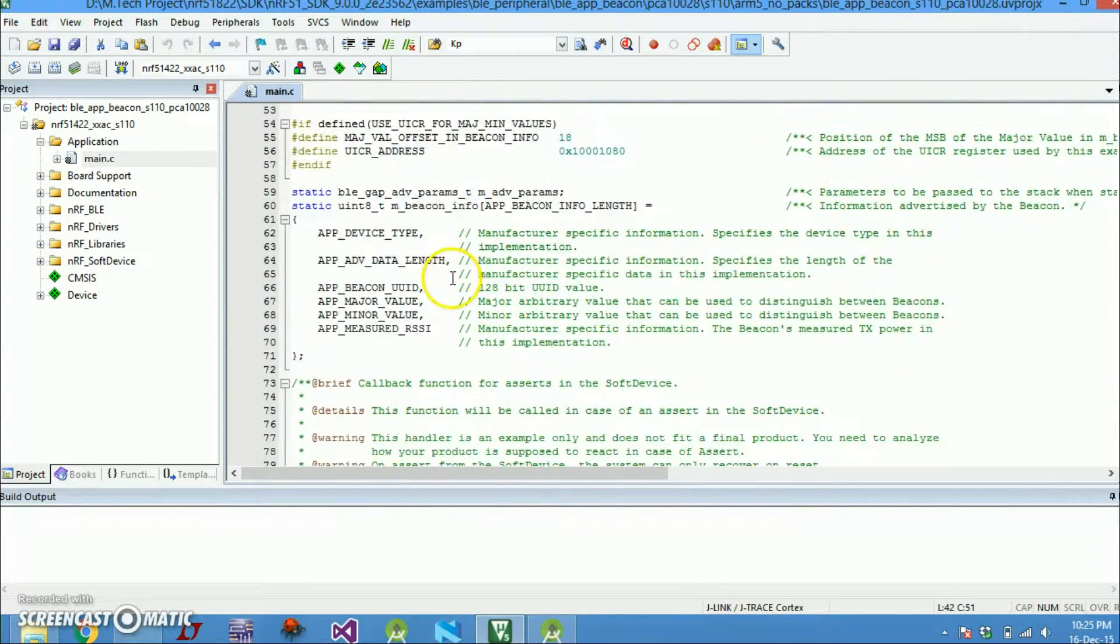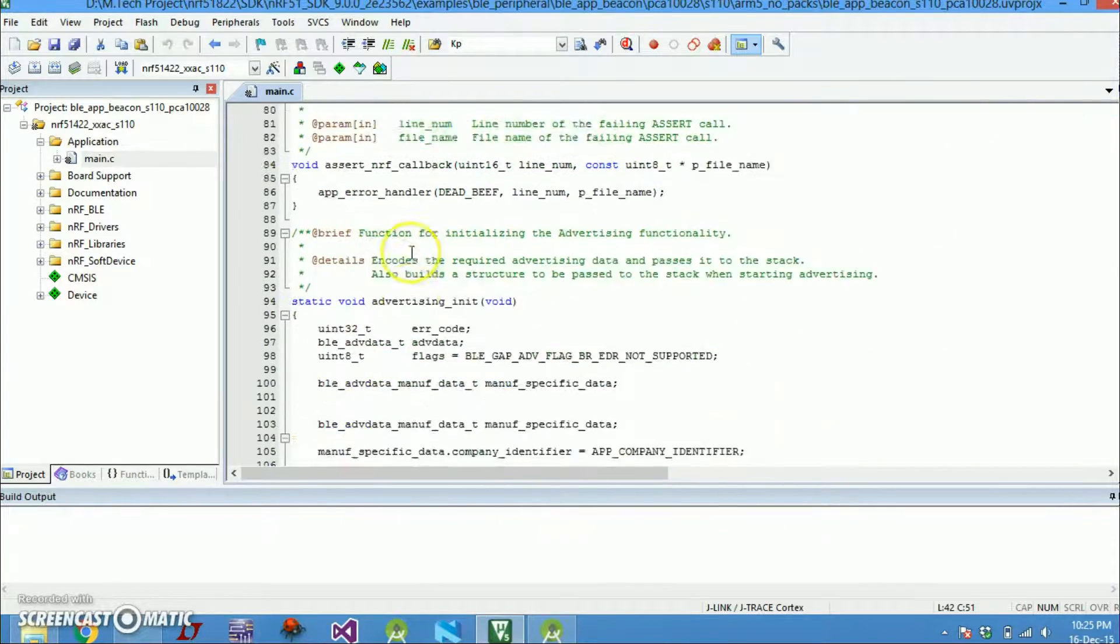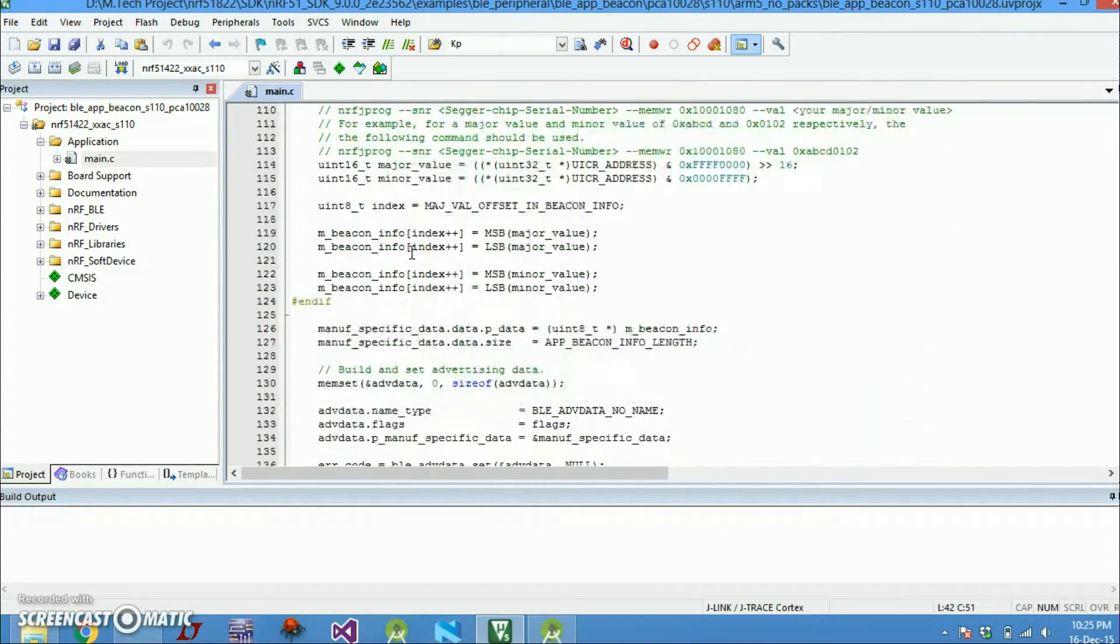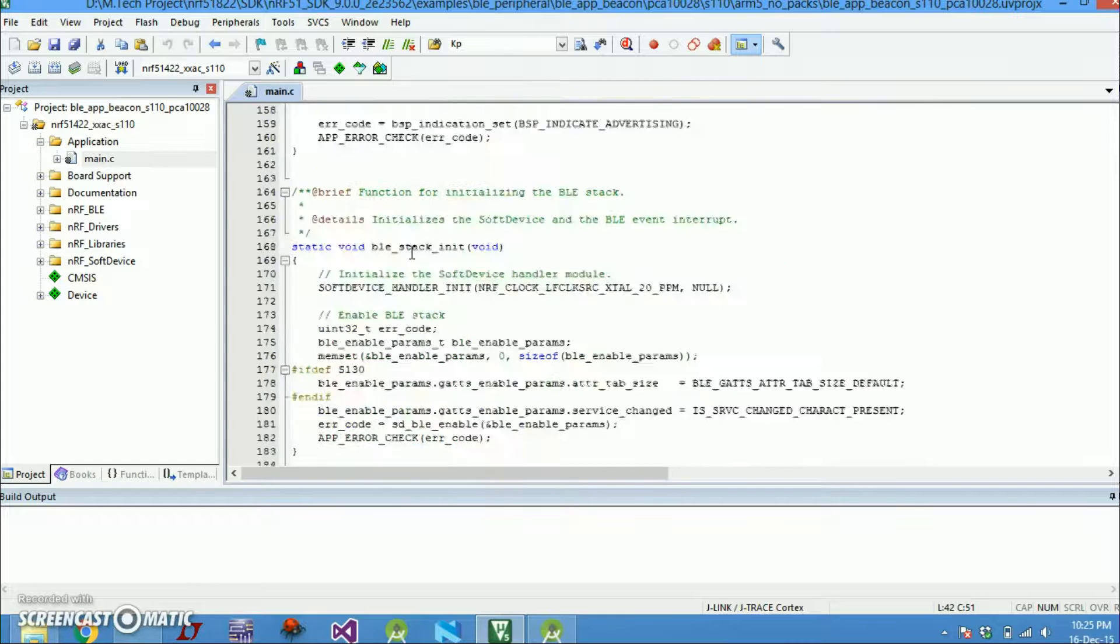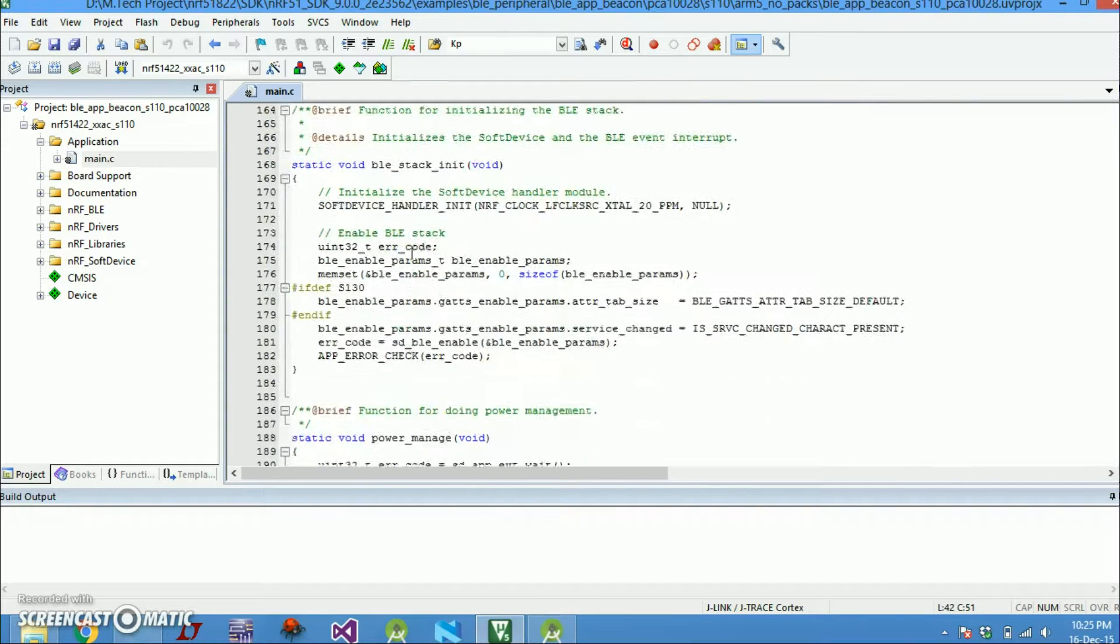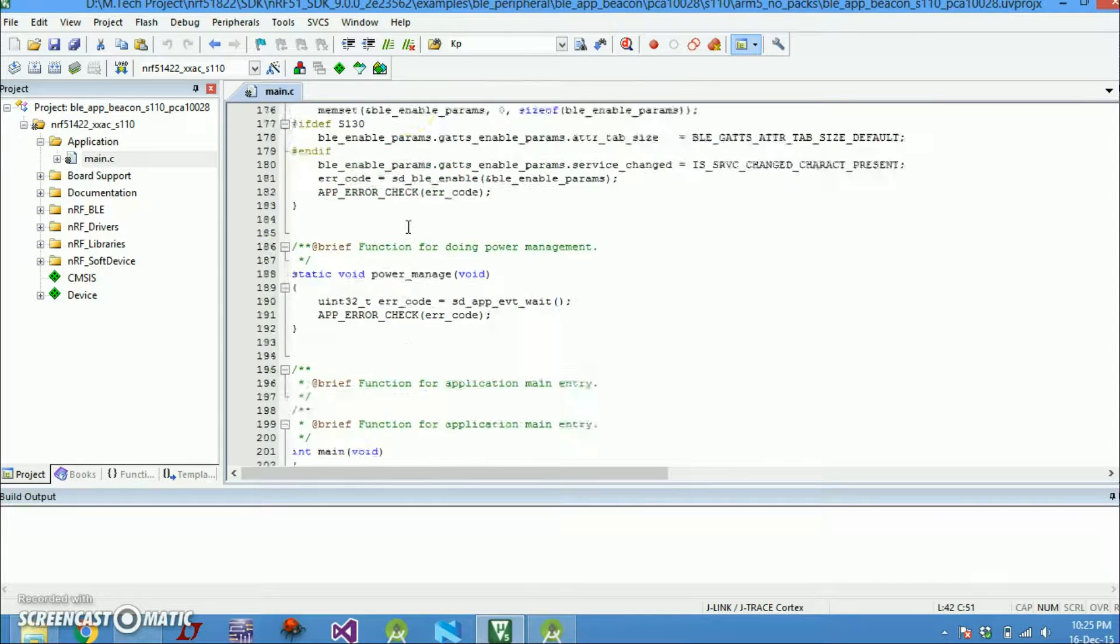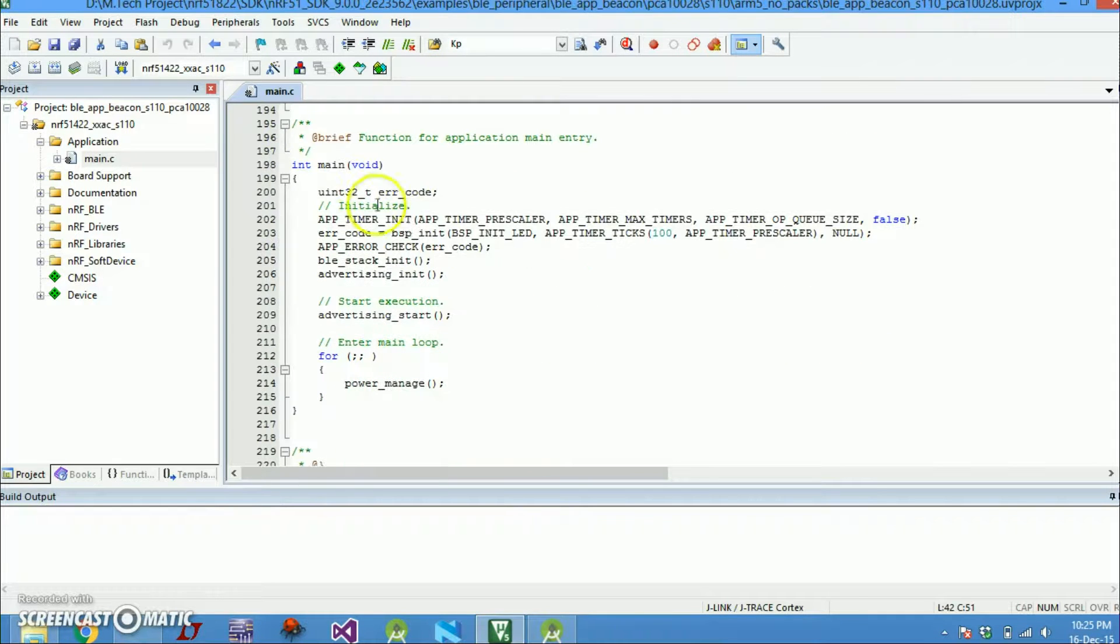After this there is not much. There is just a packet formation here. Then let's jump to the main. Then the other one is the BLE stack initialization. I will talk about it in just a moment. So here is our main function.